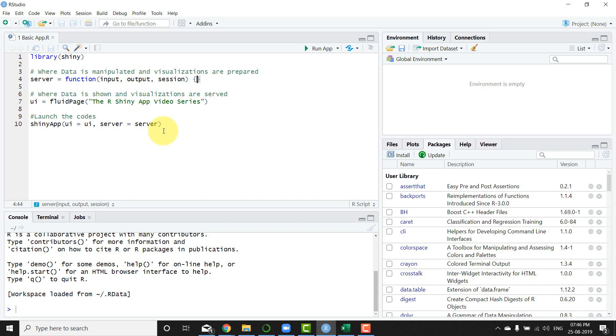So we're going to build a fluid page app which basically takes changes or transfers based on the size of the window. That's the default. There are other ways to do it, there are basic page and other different ways to do it, but we're going to choose this method because I particularly like how it's dynamic.